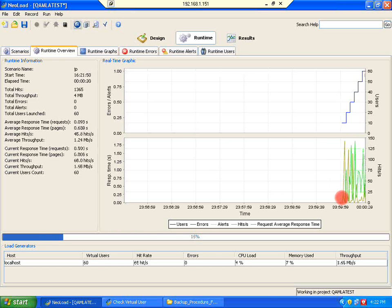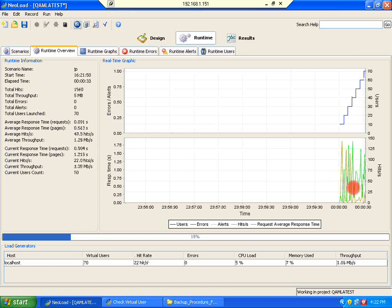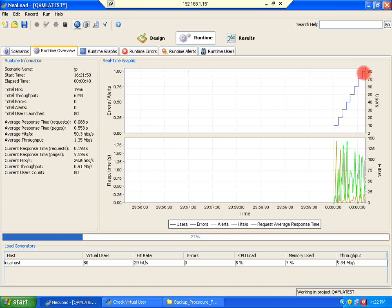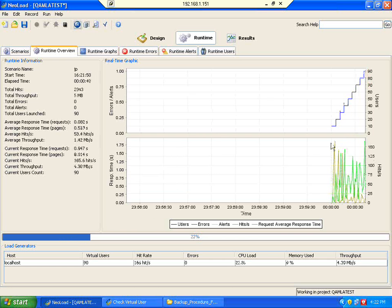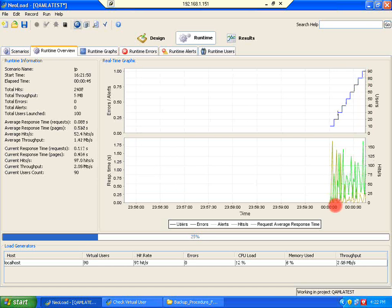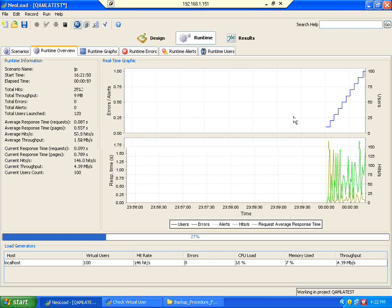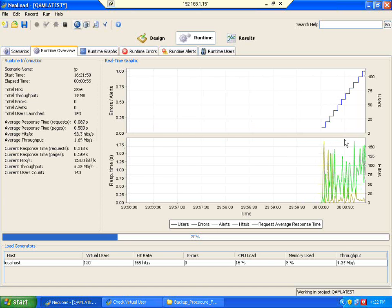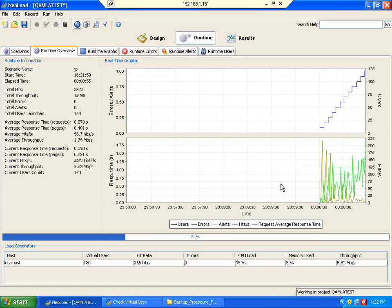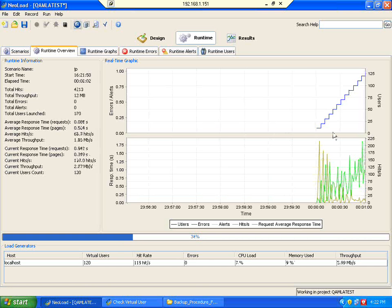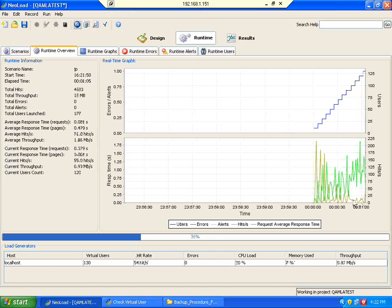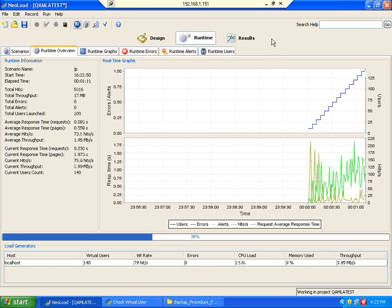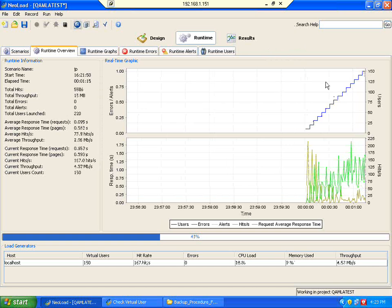Previously, the response time used to be less than 1 second. Now you could see it is still less than 1 second, but it is not below 0.2 or something — it is increasing. The number of users has reached 80, not yet 90. And you could see the number of hits getting increased. Watch this, because the hits keep on increasing — that is the key we need to note.